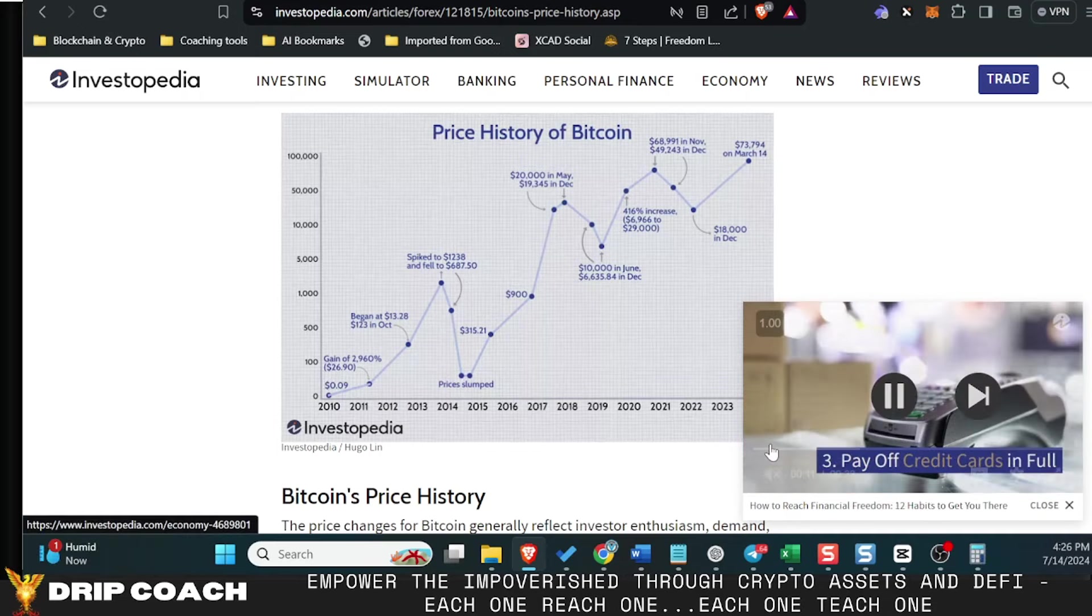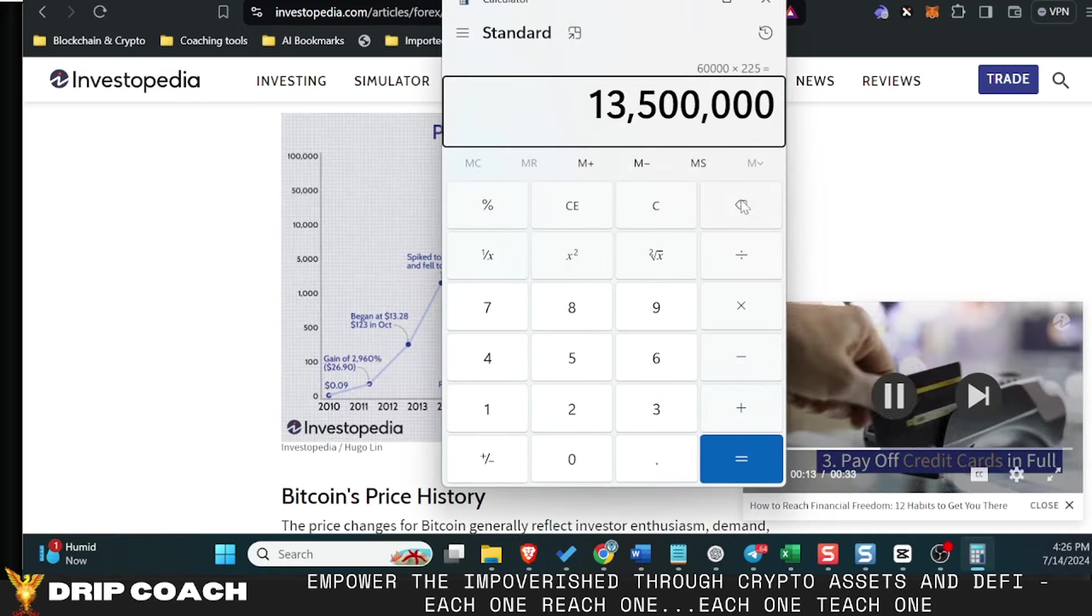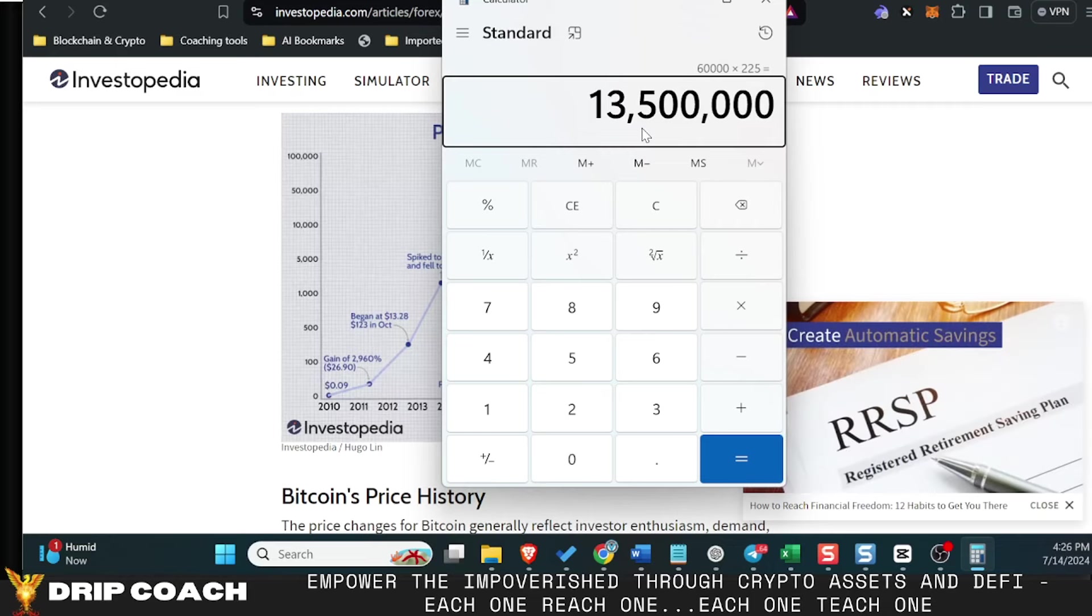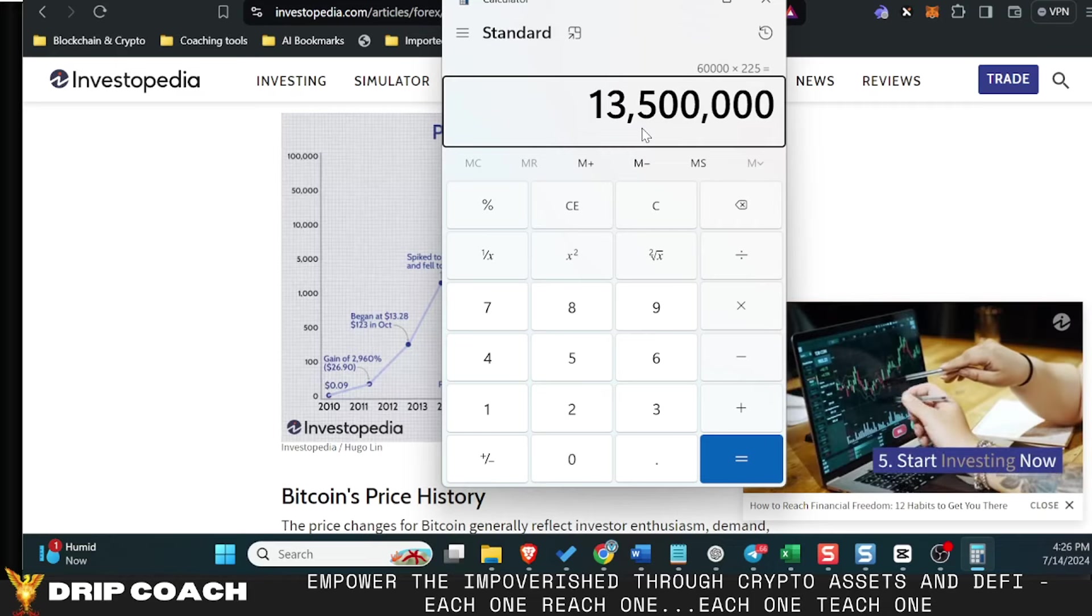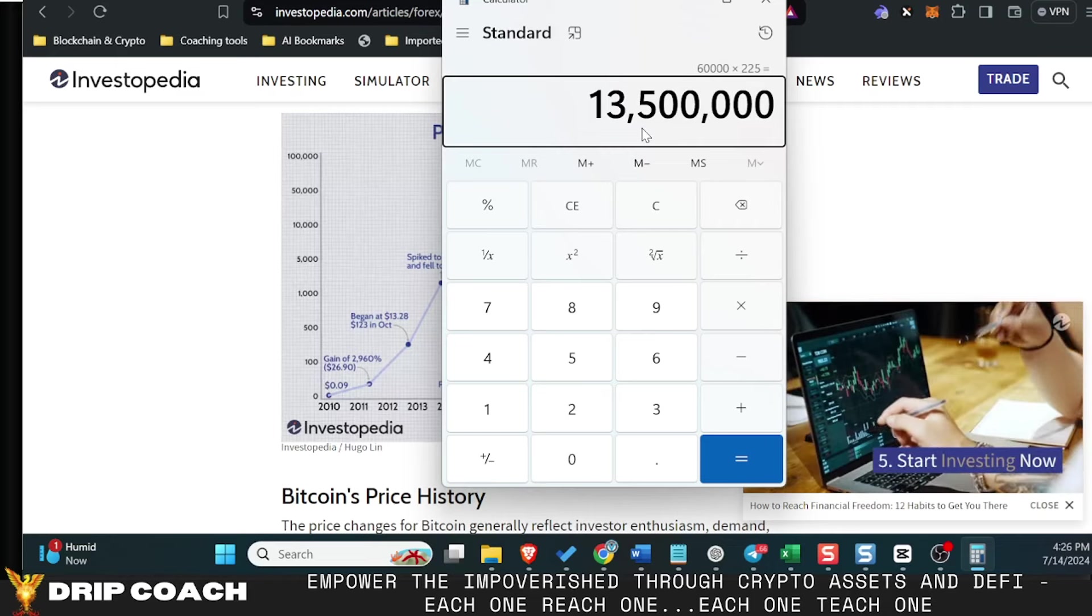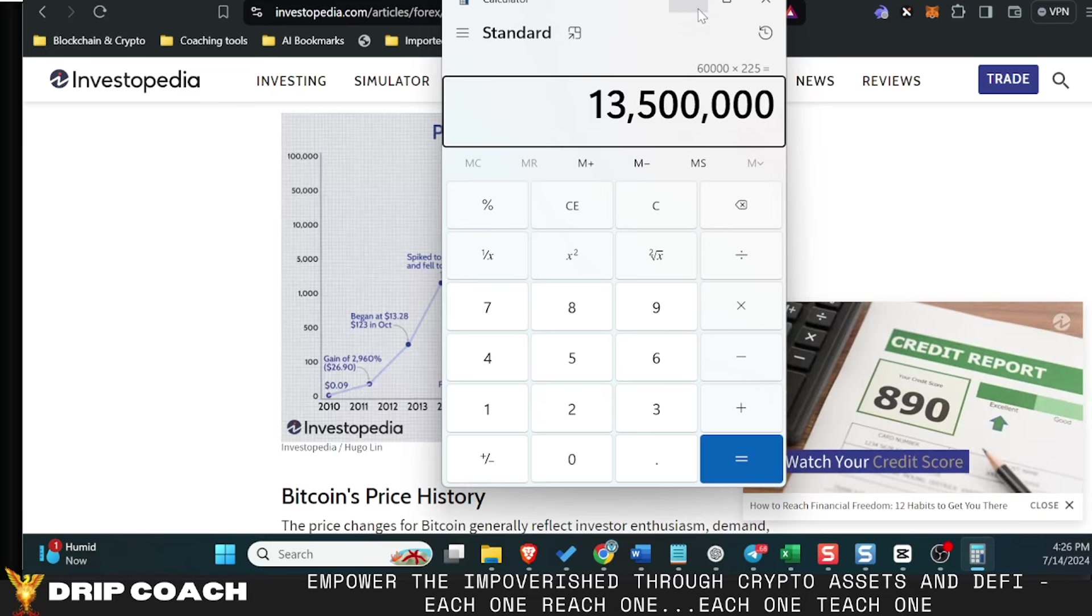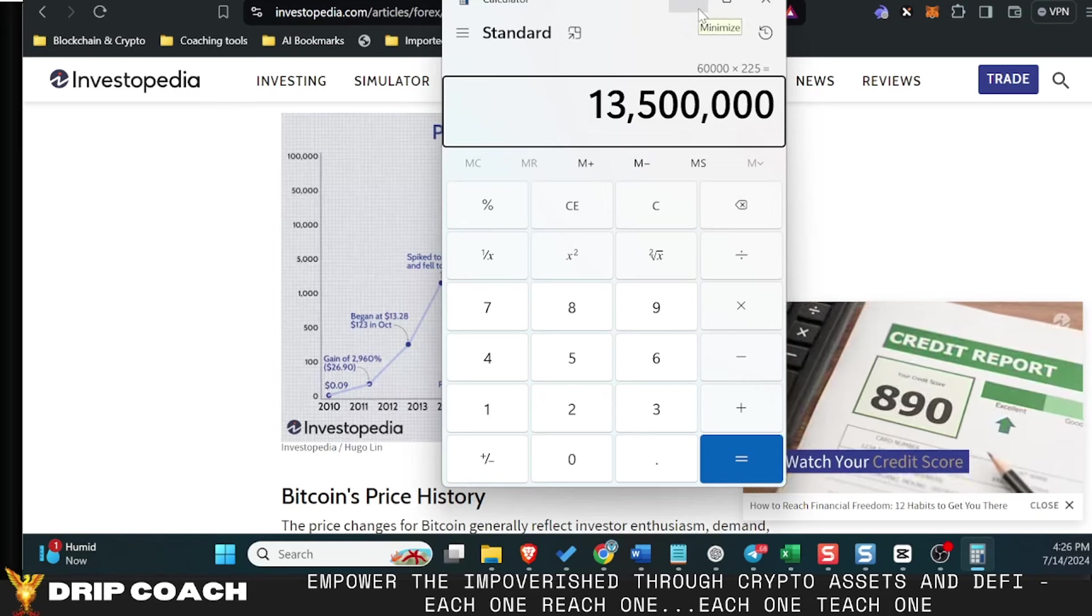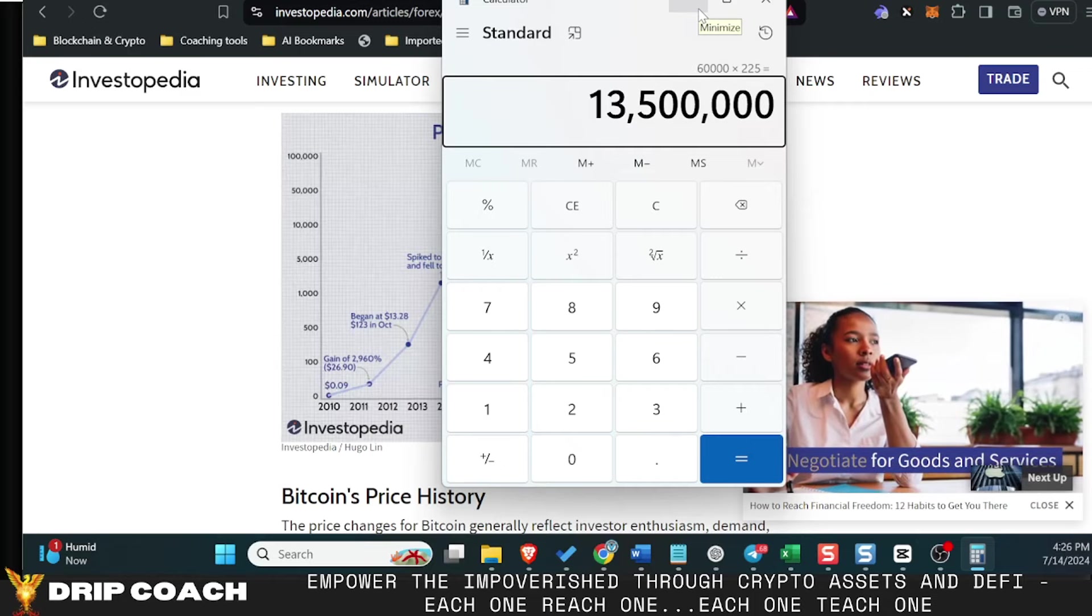If it's the exact same, you would see a 13 and a half million dollar Bitcoin price. That sounds ludicrous, but this was in 30 years with Microsoft, and I would assume another 15 for Bitcoin. This could be possible.